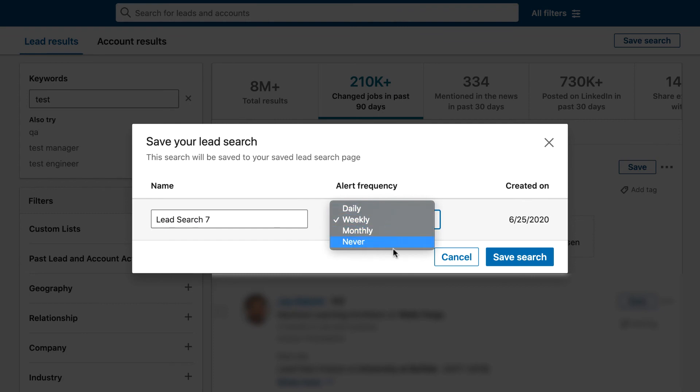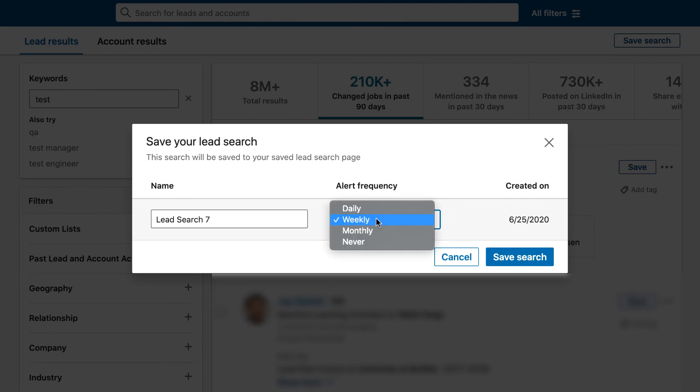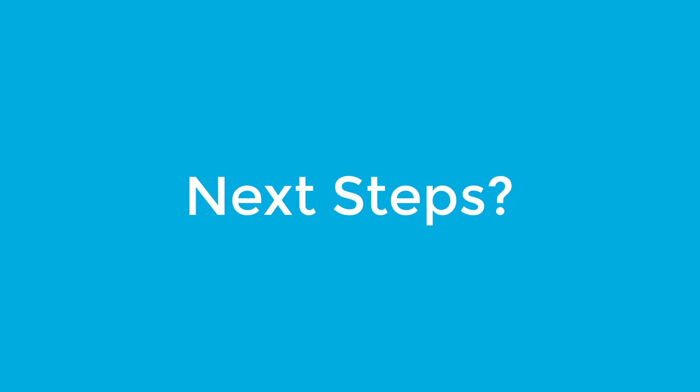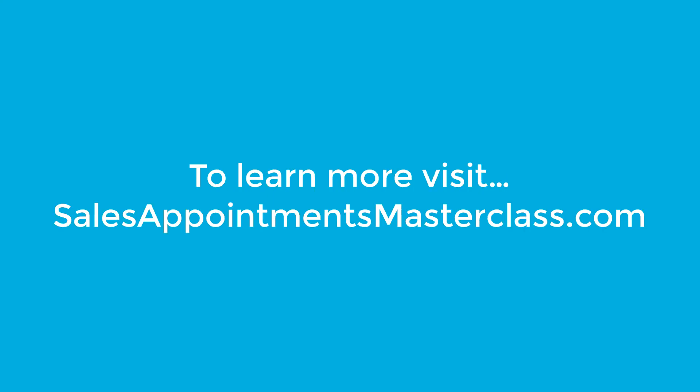Then you can click on alert frequency and select how often you want to be notified when you get new people that match this search. Whenever new people come into the list matching the search parameters you've entered, LinkedIn can alert you monthly, weekly, or daily.